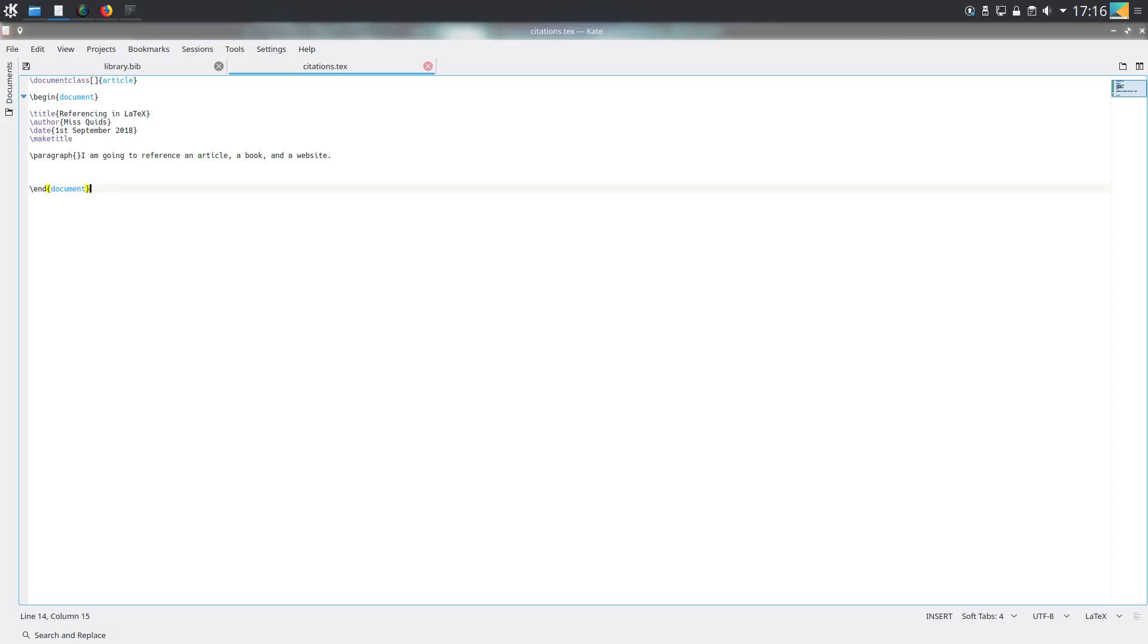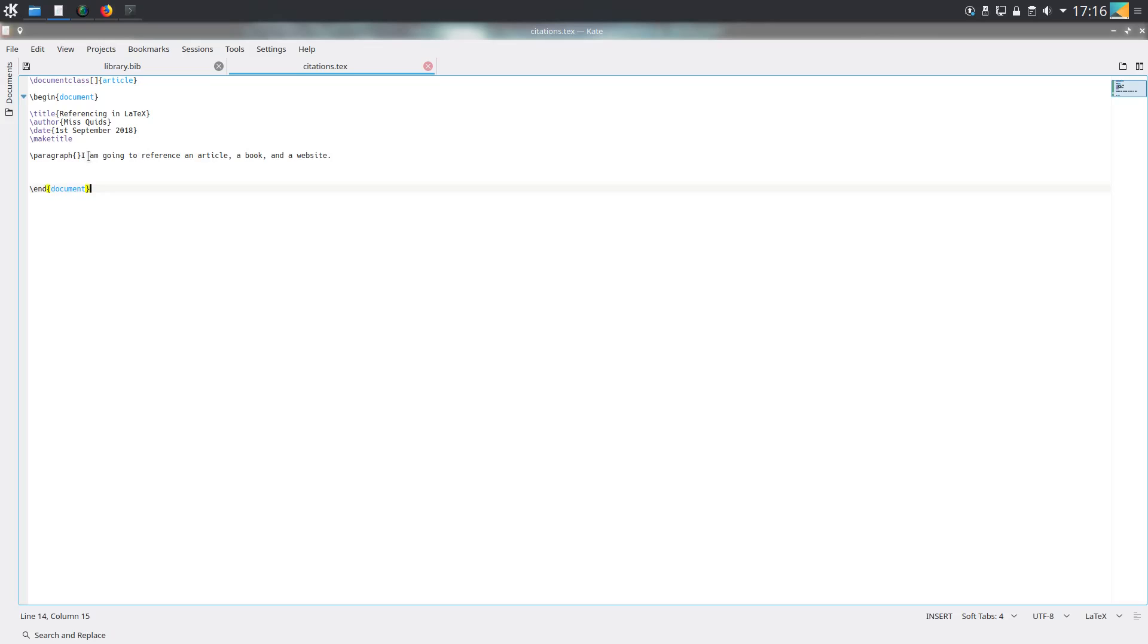There are ways of doing citations in LaTeX that involve having the bibliography as part of the tech document. In this video I'm not going to be doing that. I'm going to be using BibTeX, which involves creating a separate bib file and referencing that in our tech document. The reason why I've chosen this is because it tends to be used more often, and that's what I tend to use in my own work.